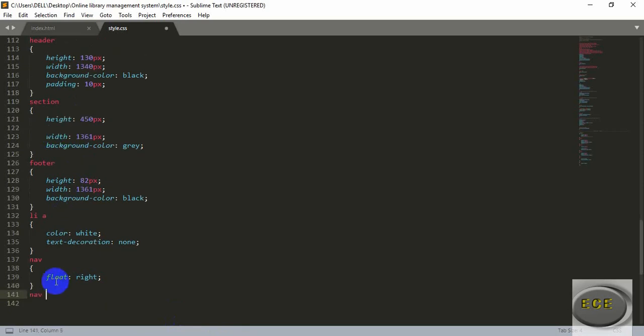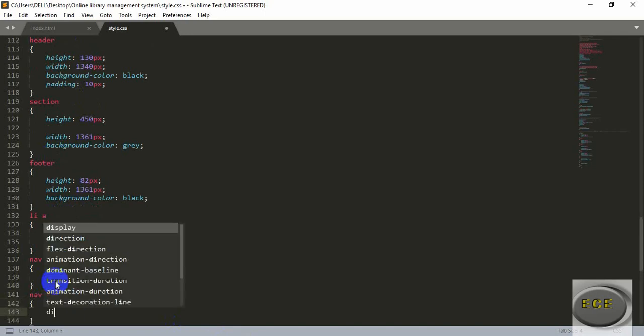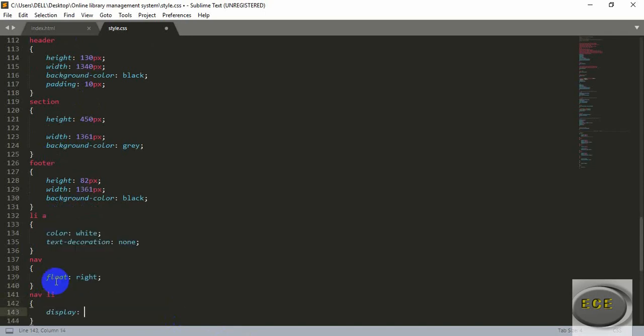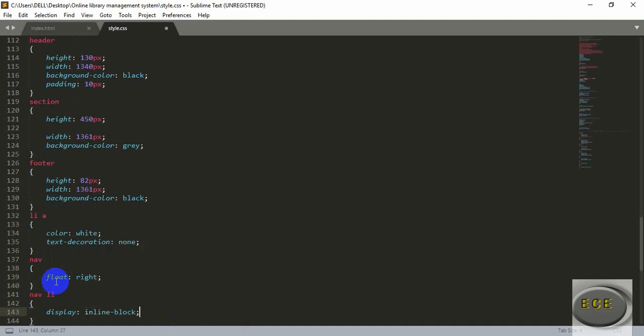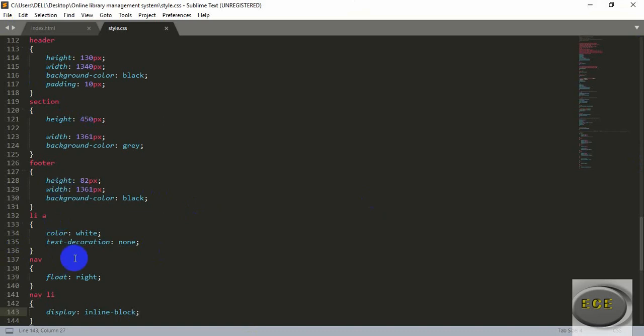Now let's make it a horizontal line. For this we will style our list tag. Inside the navigation there is a list tag — inside it write display equal to inline-block. After saving and refreshing, you can see the navigation is now a horizontal line.